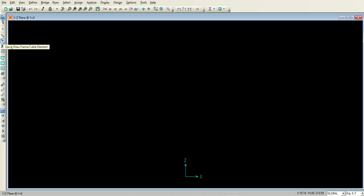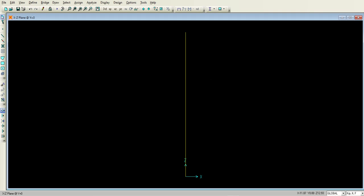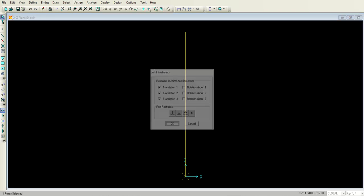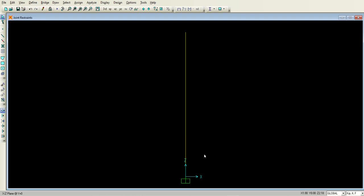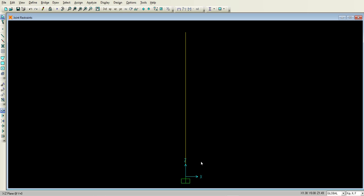Now that the section is defined, let's assign it. Go to Quick Draw Frame or Cable Element, click on it, make sure the line object type is straight frame and the section type is the one we just defined. Click to draw the column. Now we need to fix its base, so go to the Assign menu, then Joint Restraints, and select Fix. The column is now fixed at the base and free at the top, following our boundary conditions.